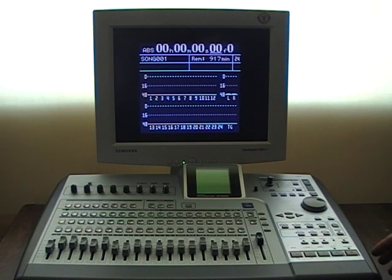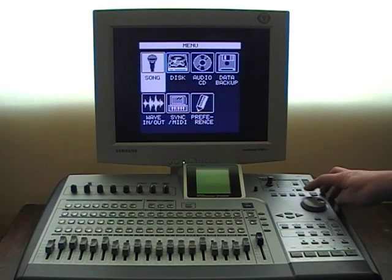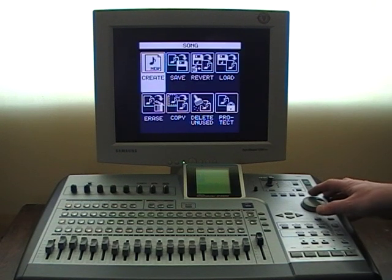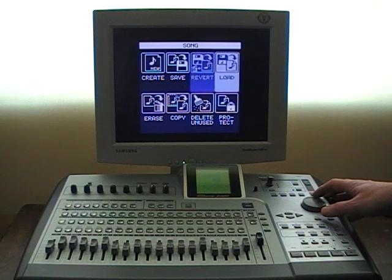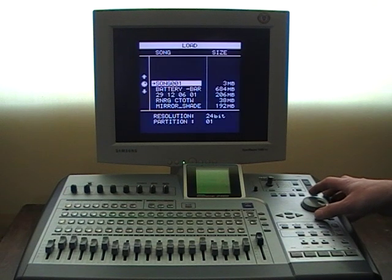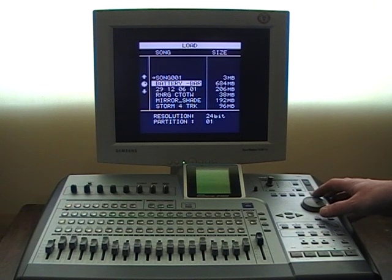So there's the song. The menu. Load up a different song.